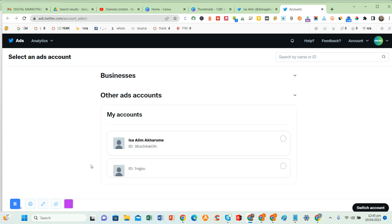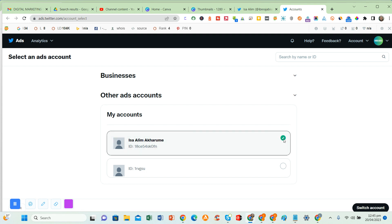So for an old account, if you have done advertising on Twitter before, you'll be brought to the page where you select the ads account then you click on switch account. But if you have not done any advert on Twitter before, you will be brought to this next page where you have to select your objective.